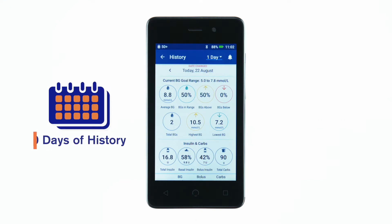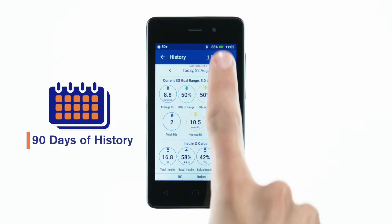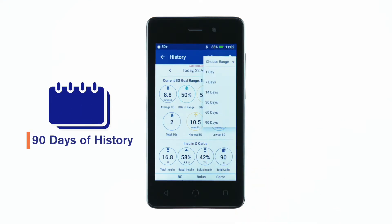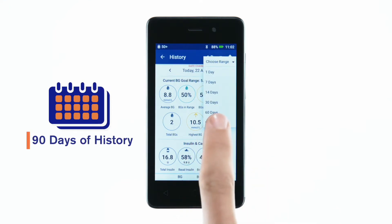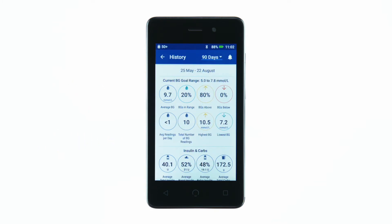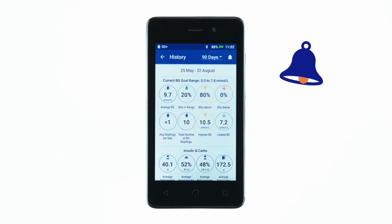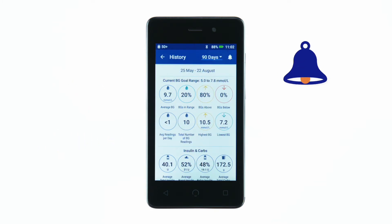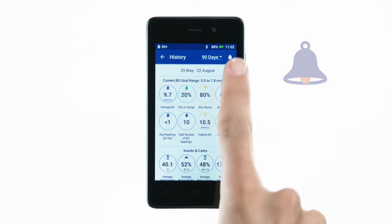The Omnipod PDM can store up to 90 days of history. To review past notifications and alarms, tap the bell icon in the upper right-hand corner of your PDM.